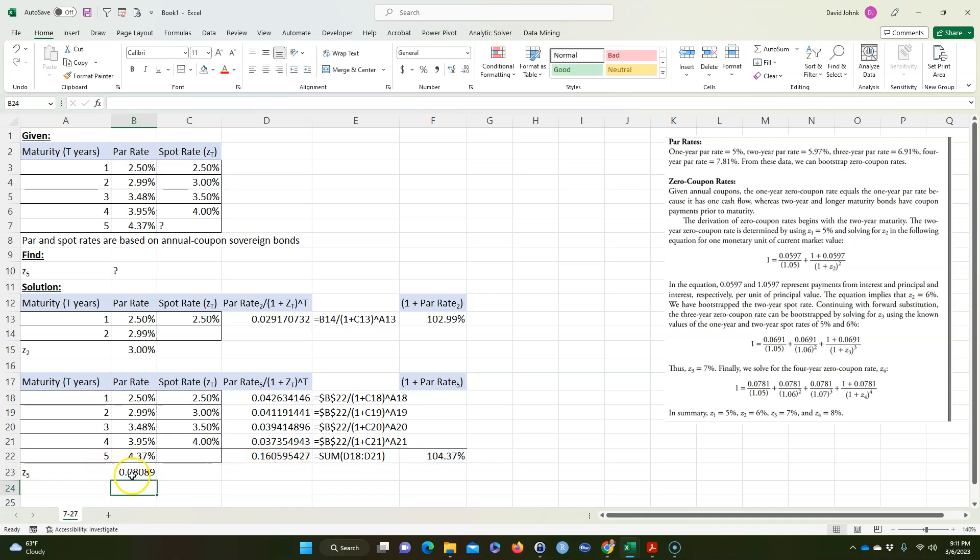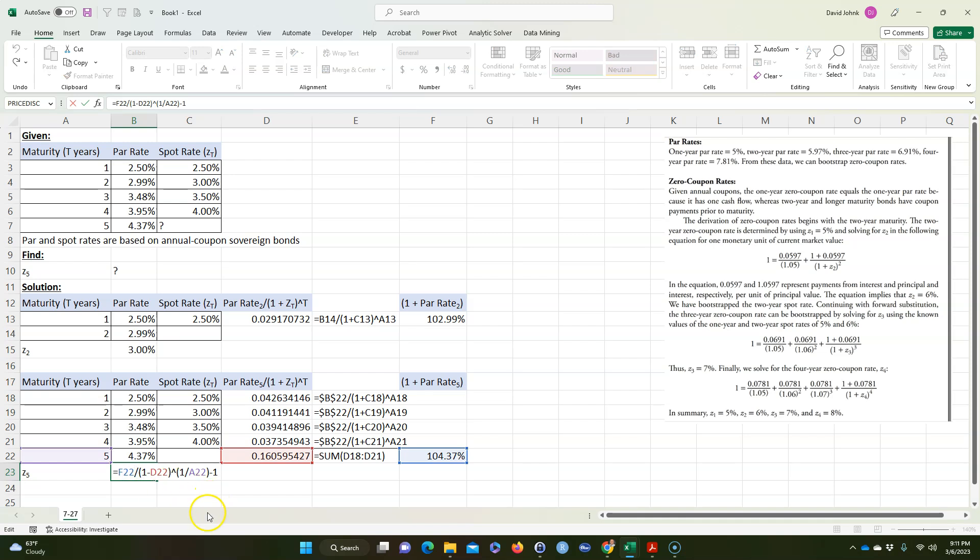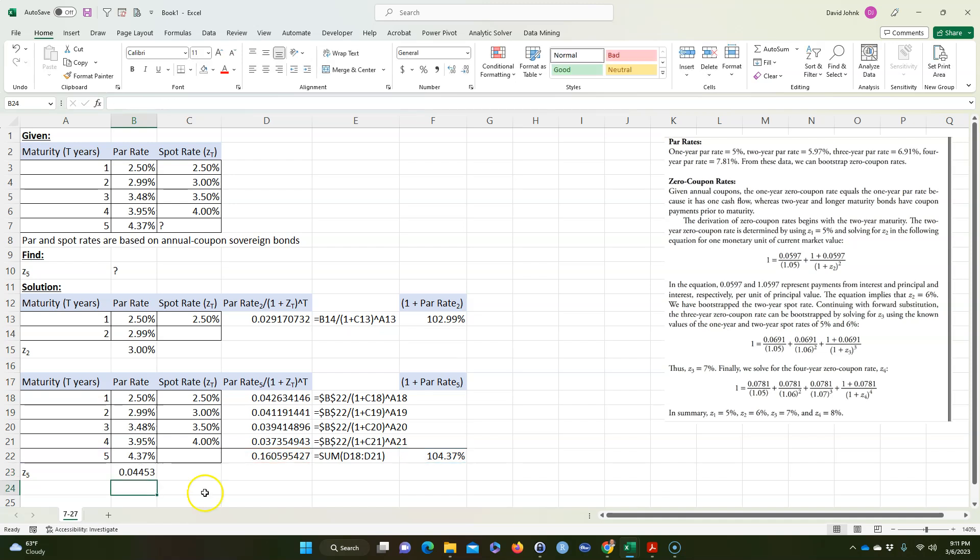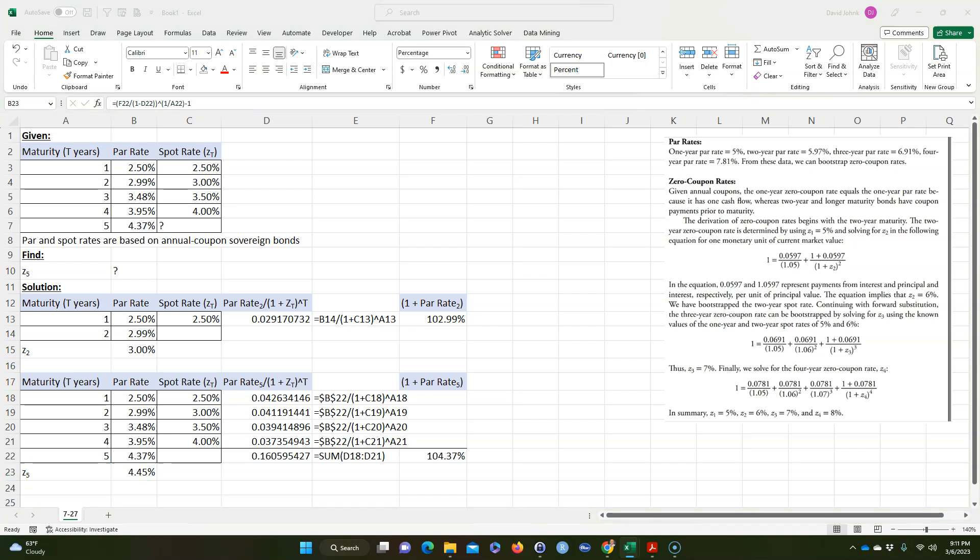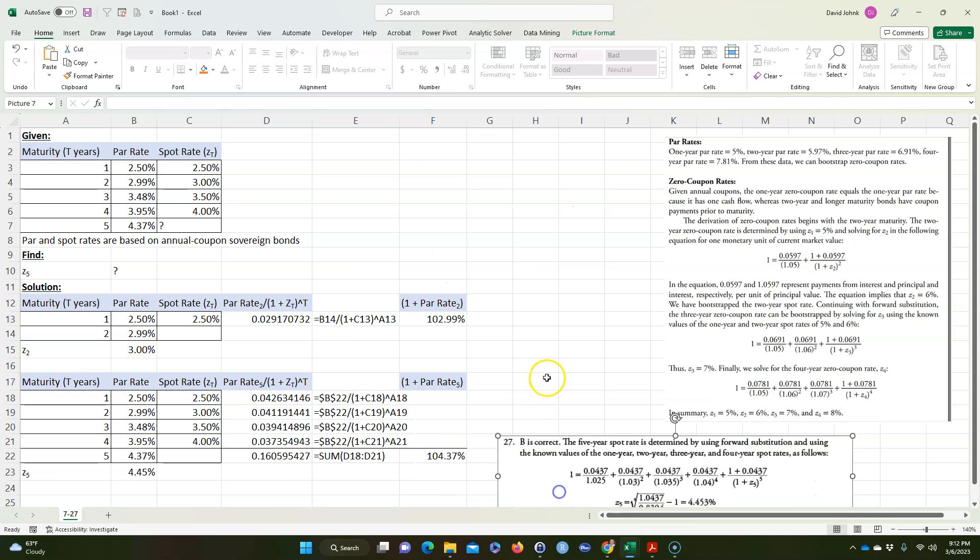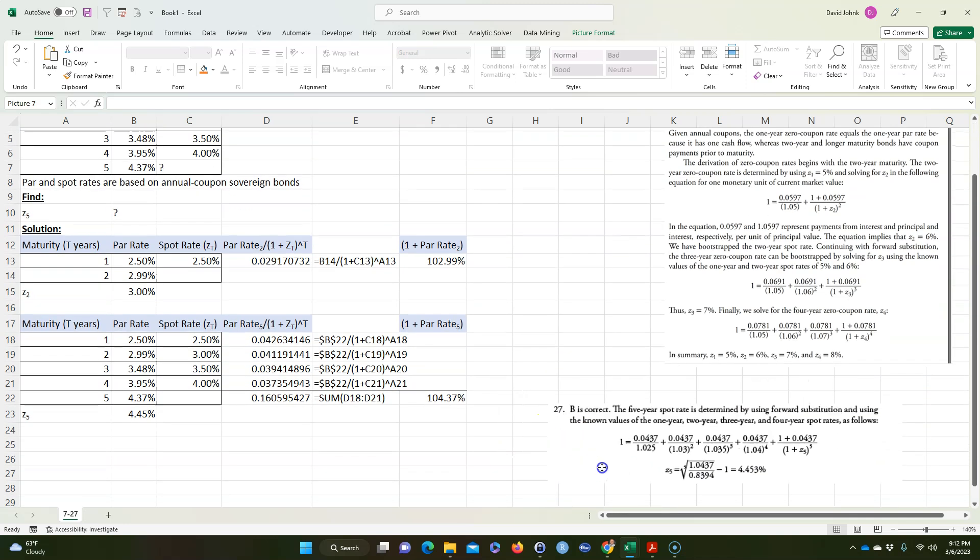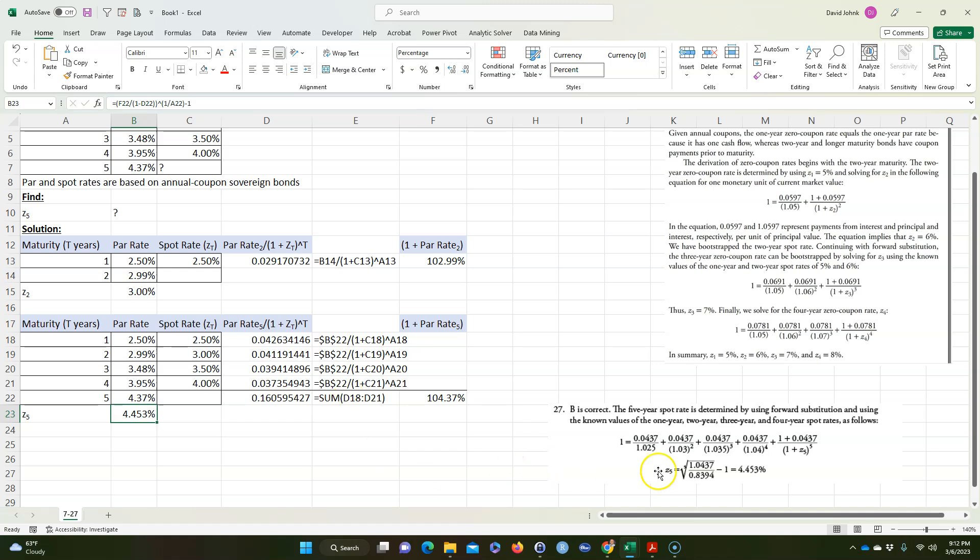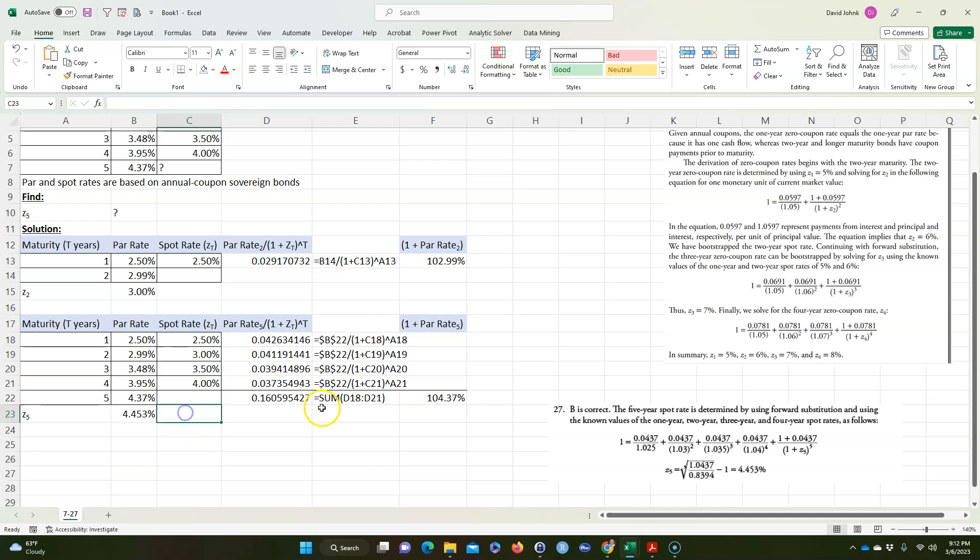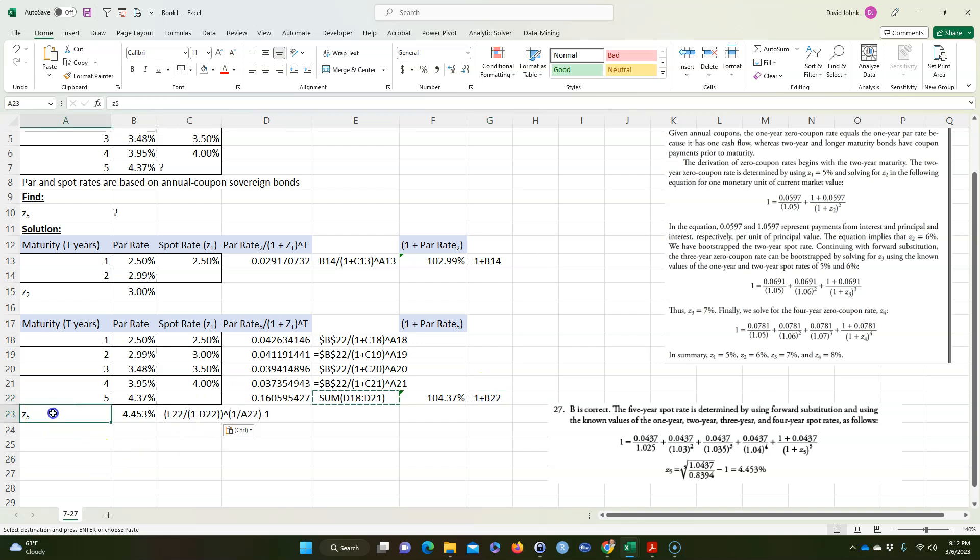So now if I copy this formula, it's going to be equal to this divided by parentheses one minus this to the parentheses one divided by the fifth power minus one. Should have put that in parentheses. If I make that into percent, take it out a couple of places, 4.45. And that's the answer to the book. So that's the solution to the book. Now they have 4.453 and that's what we have too. So this basically shows you the algebra that I just did.